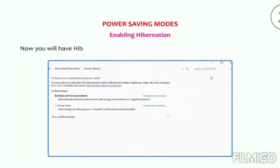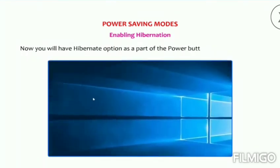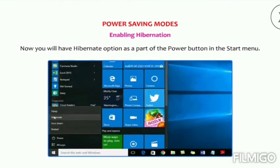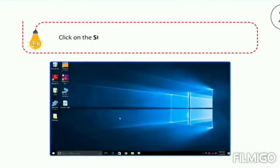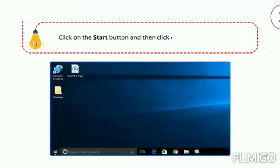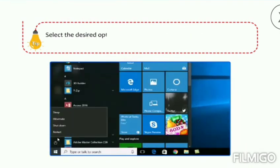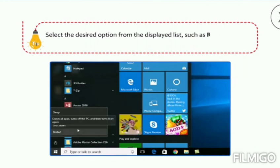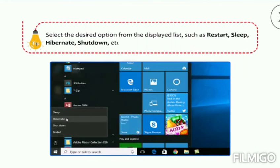Now you will have the Hibernate option as part of the power button in the Start menu. Click on the Start button and then click on the Power button. Select the desired option from the displayed list such as Restart, Sleep, Hibernate, Shutdown, etc.